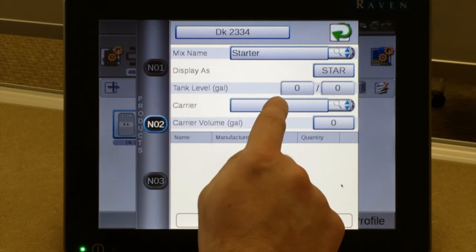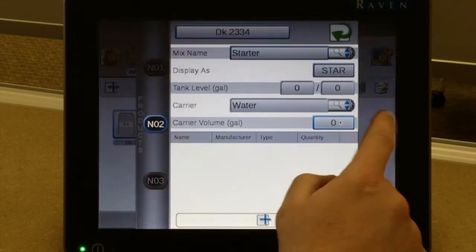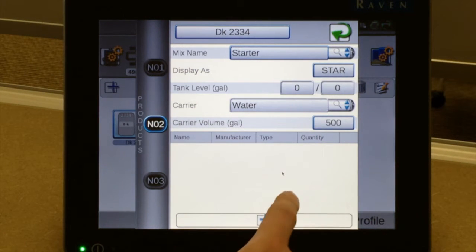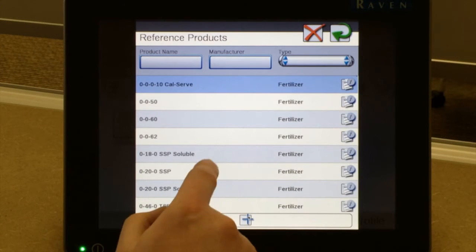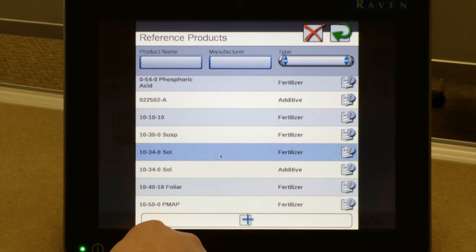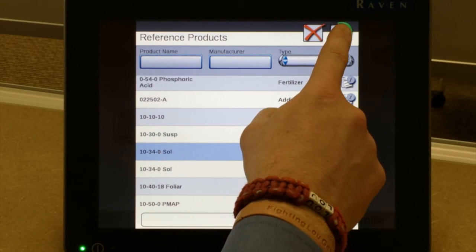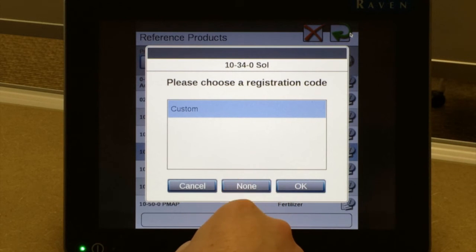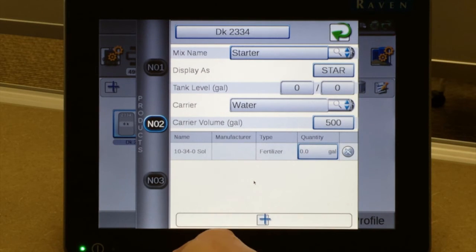We can also enter carrier information for our fertilizer, including the carrier volume by tapping on any one of those boxes. At the bottom of the page there are many preloaded products. By hitting the lower plus, it brings up a whole list of labeled products already. So let's say we want to utilize 10-34-0 — hit the green return arrow. It asks for a registration code, which is not required, so press 'none.' It takes us back and then you can enter in the quantity for your fertilizer as well.